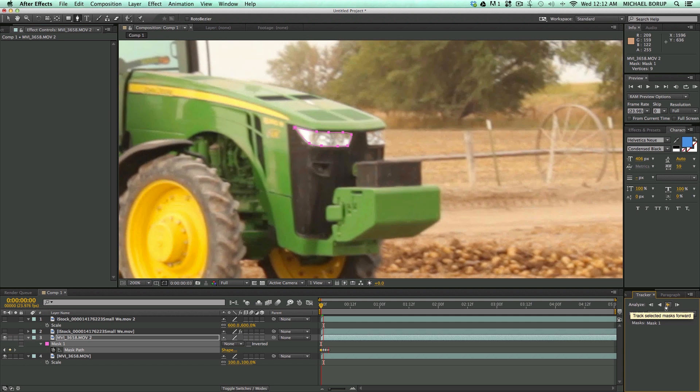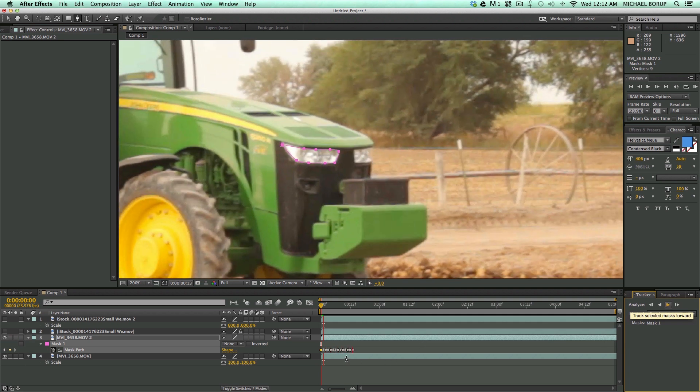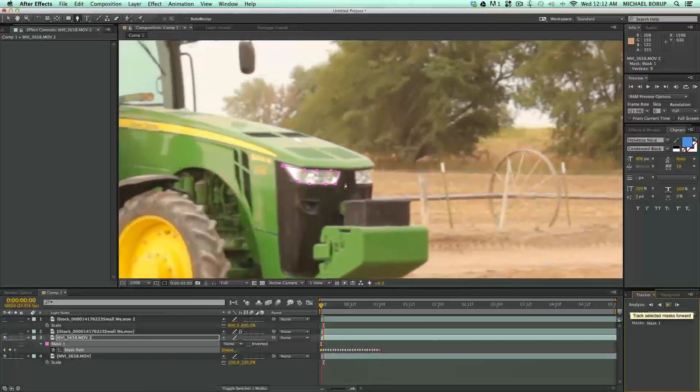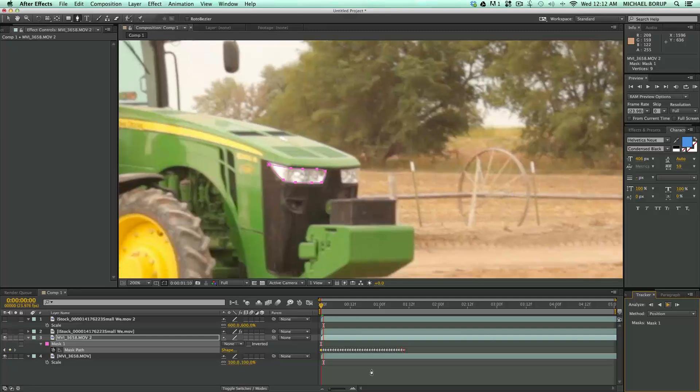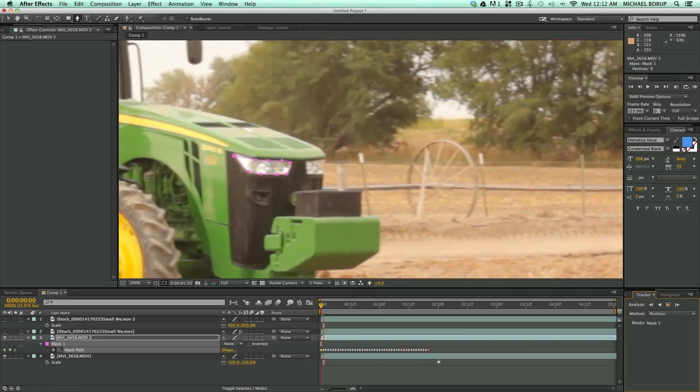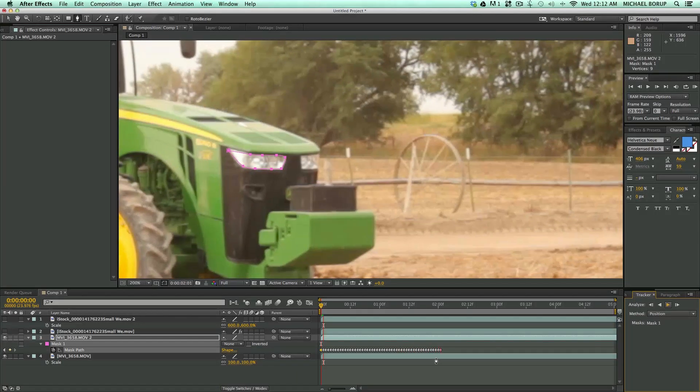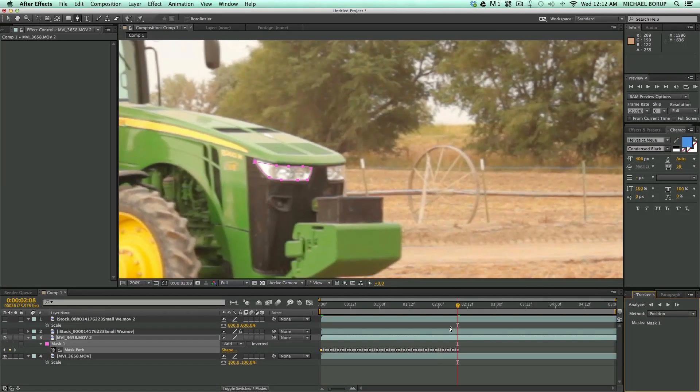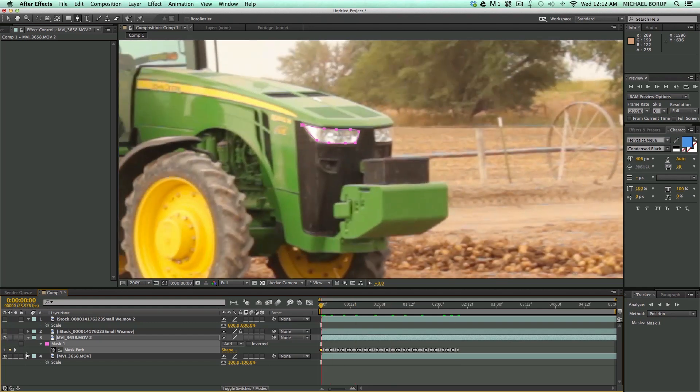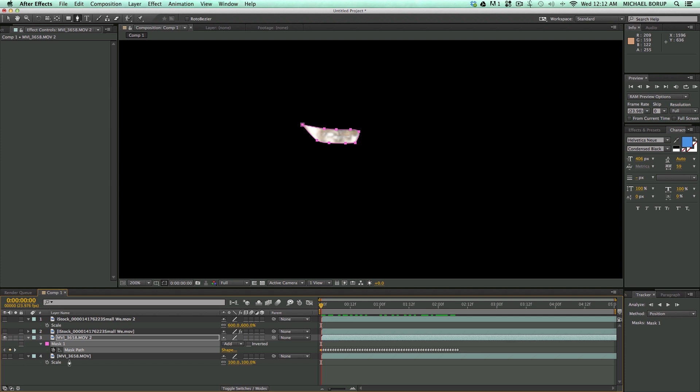I'm going to track forward, and you can see what it's doing is it's tracking this area as a mask. And that's good enough for the example. And if I turn off this layer, you can see that it's following. So the mask is actually changing position for each and every frame.